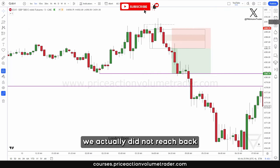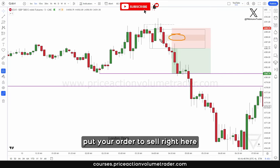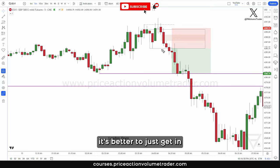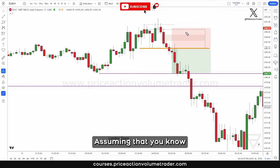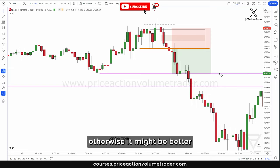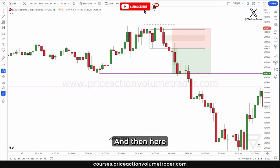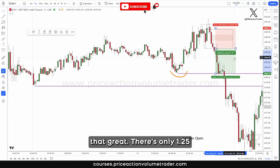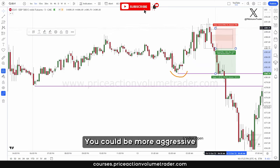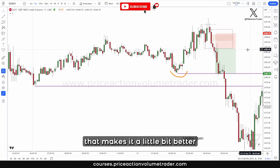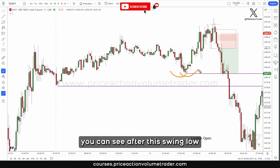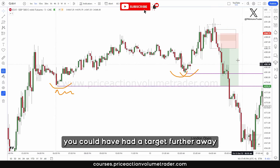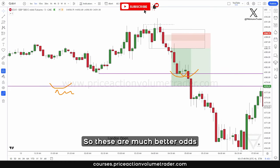In this example, we actually did not reach back into the fair value gap, so if you had your order to sell right there you would have missed out and not been filled. If you want to be more conservative, it's better to get in at the edge of the breaker block — unless the breaker is really wide, in which case it might be better to target the fair value gap if price gets there. As far as targets, we have the first significant swing low, but the RNR there is only about 1.25. You could be more aggressive and put your stop just beyond the fair value gap. If you zoom out, you can see the next swing low with liquidity resting there, making this a 2.5 RNR trade — much better odds. You can see how this would have been a nice one as well.